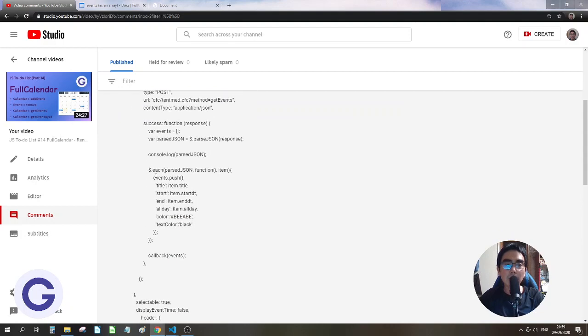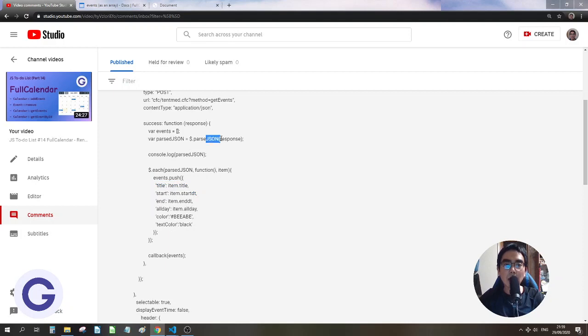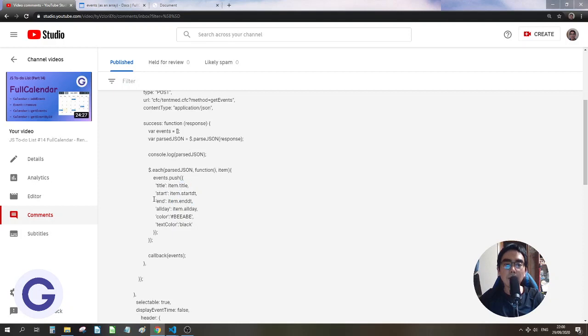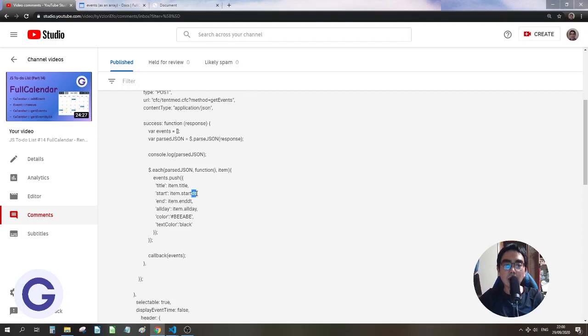And there is one more way. So you see he has got the response, and then he has parsed the response and used the each and pushed them one by one. So the response is a string, so he is using JSON parse, and then he is doing the item title, item start, item end. And this property name for the title is title, for the start it is start dt, end is end dt, and all day is all day. So if the API is like this, he can simply change the dt, start dt to start, change the end dt to end.